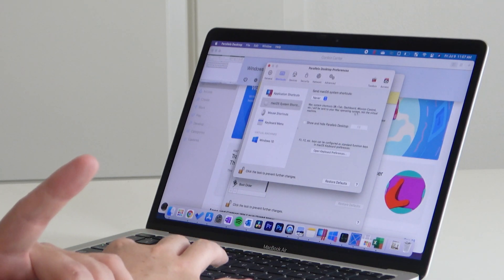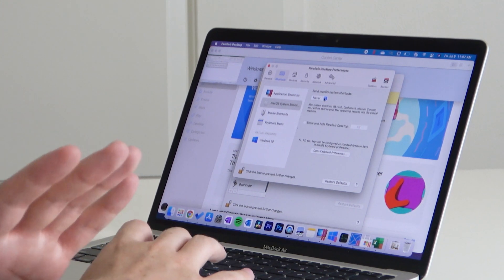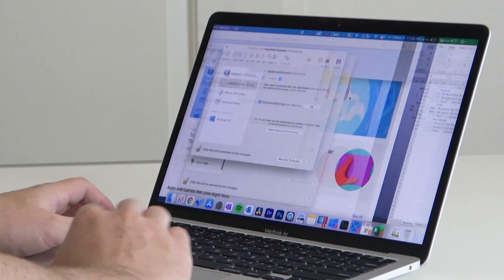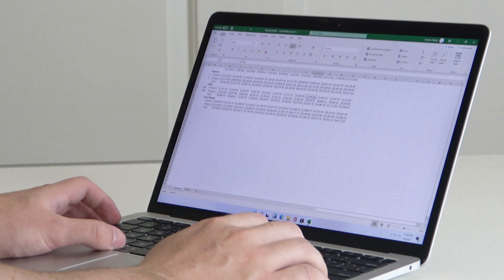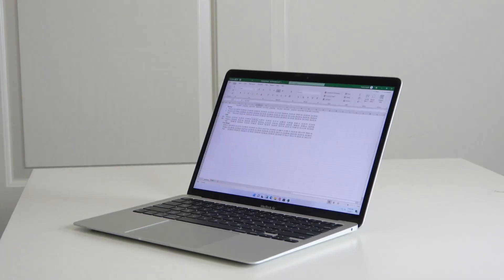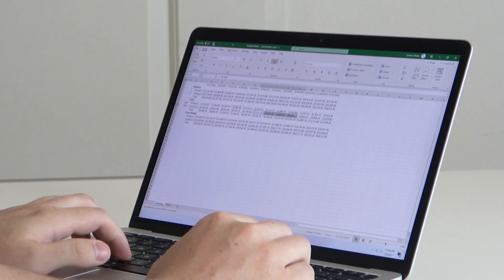In the Mac system shortcuts settings: Command+Tab, Dashboard, and Mission Control will be sent to the Mac operating system, not the virtual machine. But wait — Mac system shortcuts will be sent to your virtual machine. Do I want it always? I will pay for Parallels if they can get this to work.